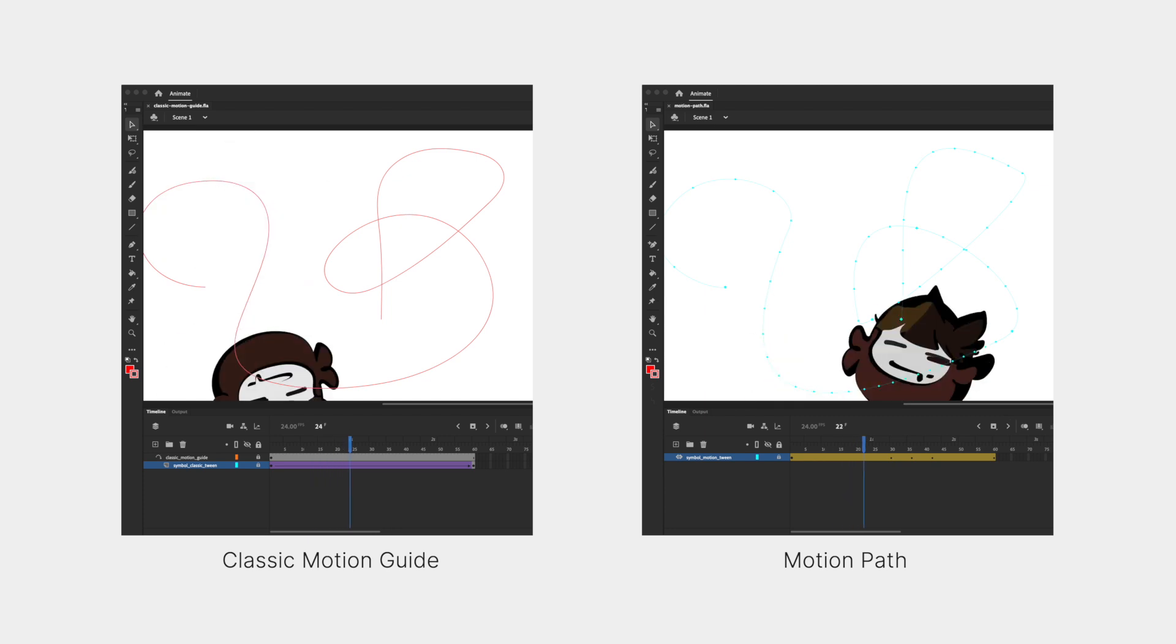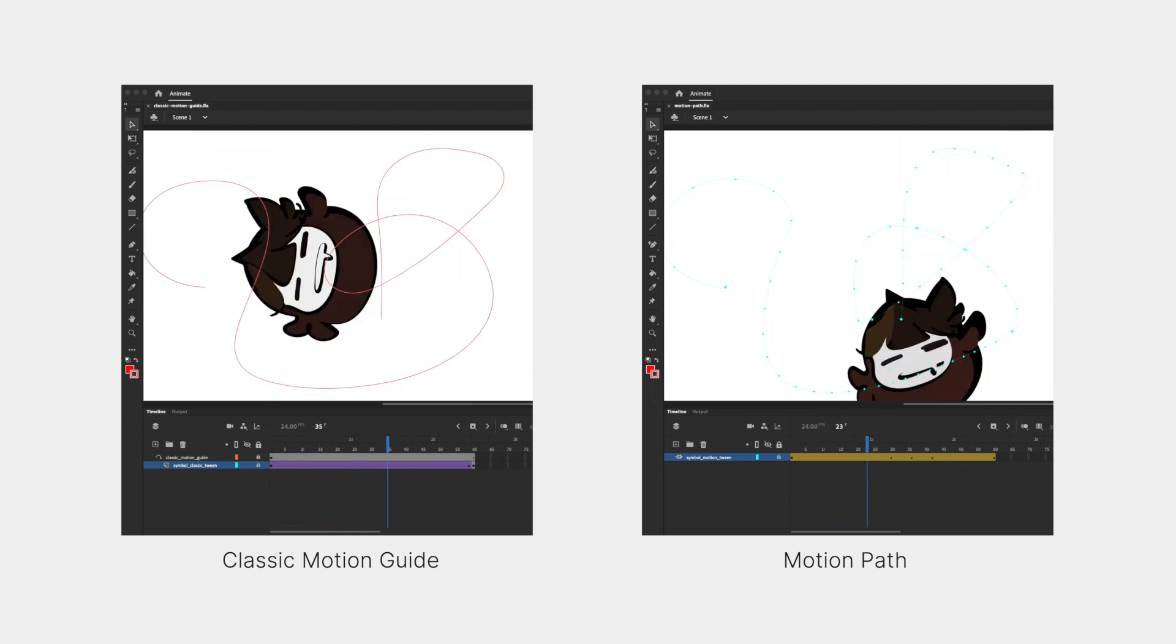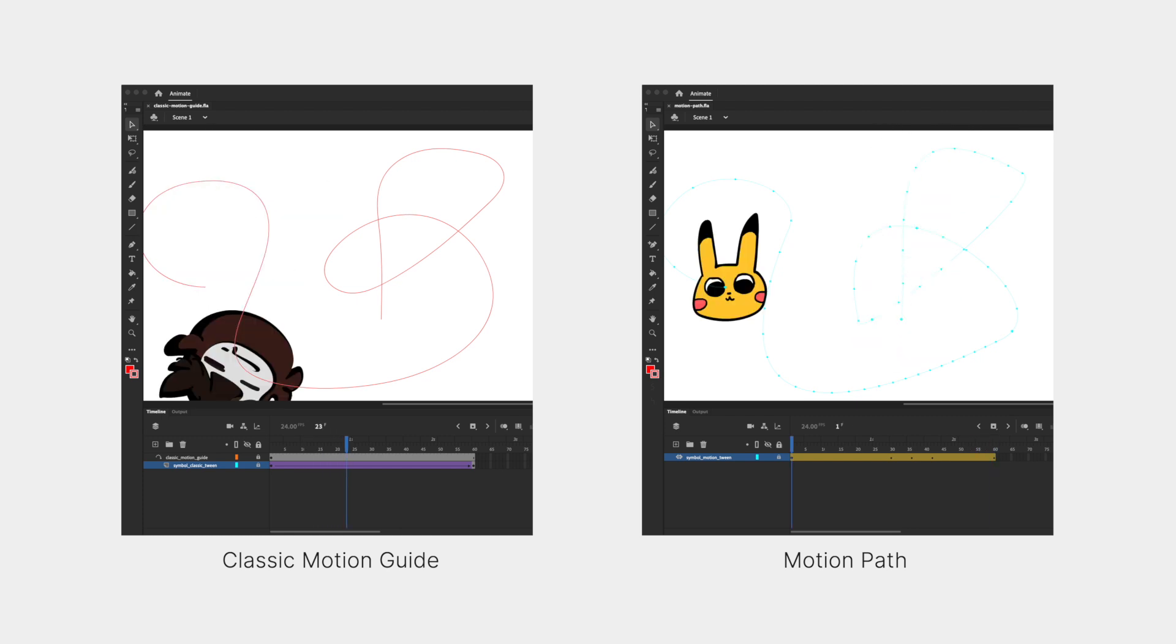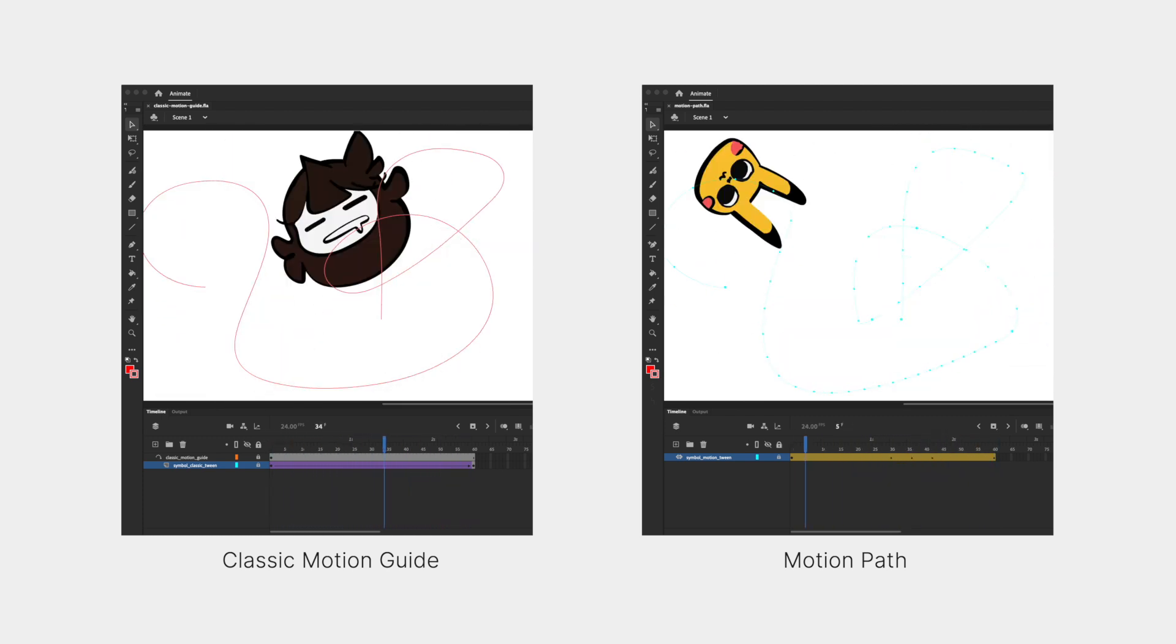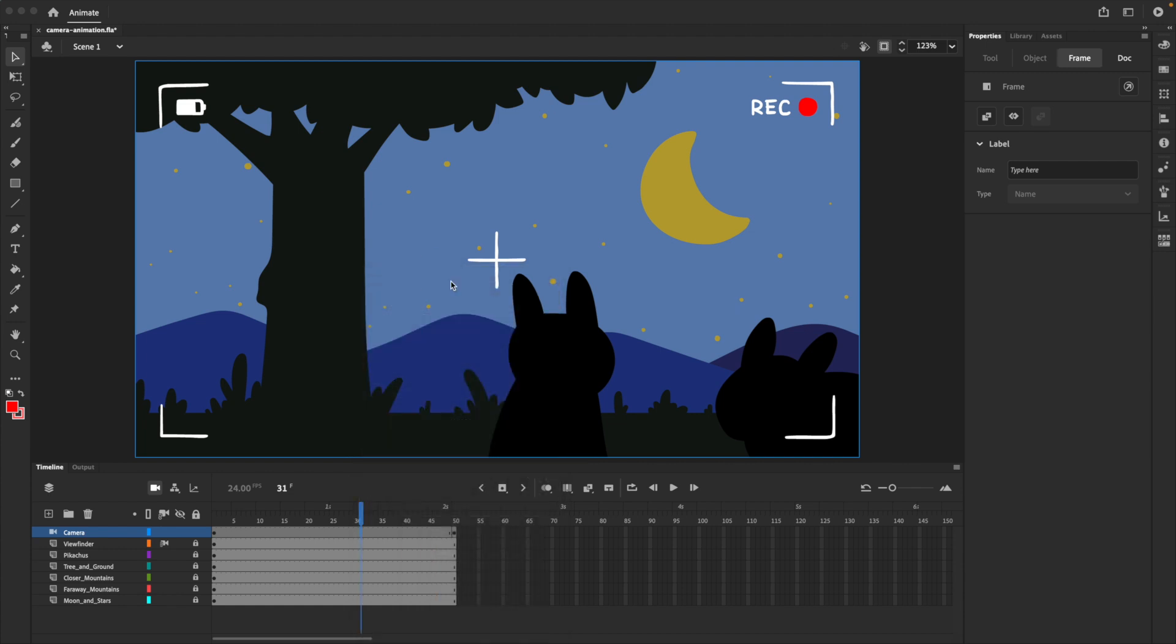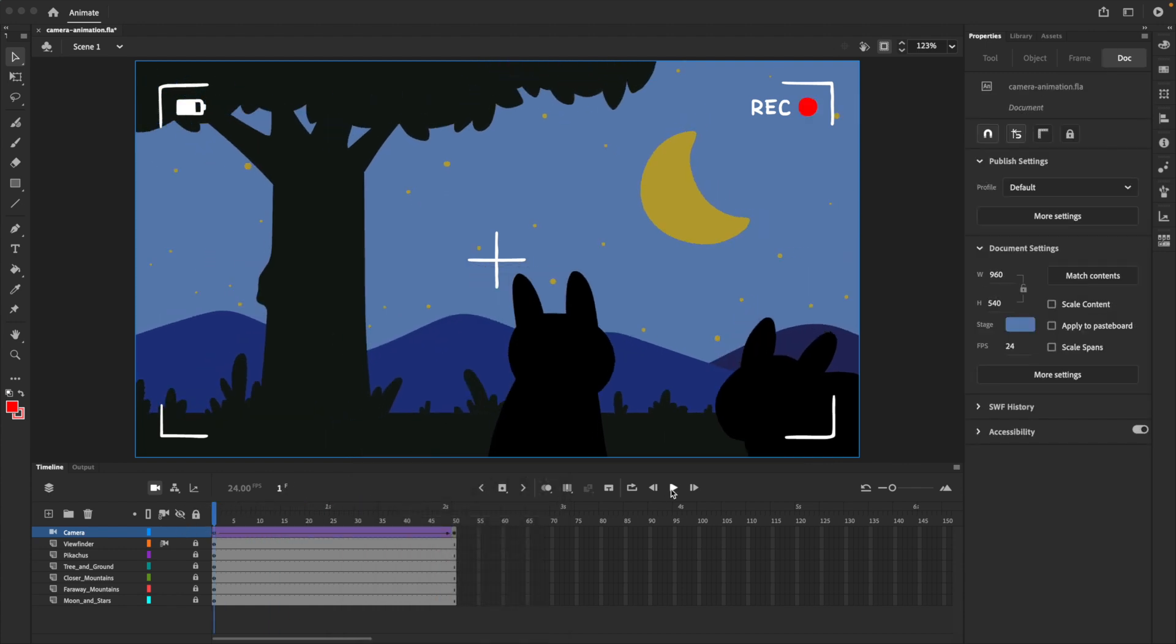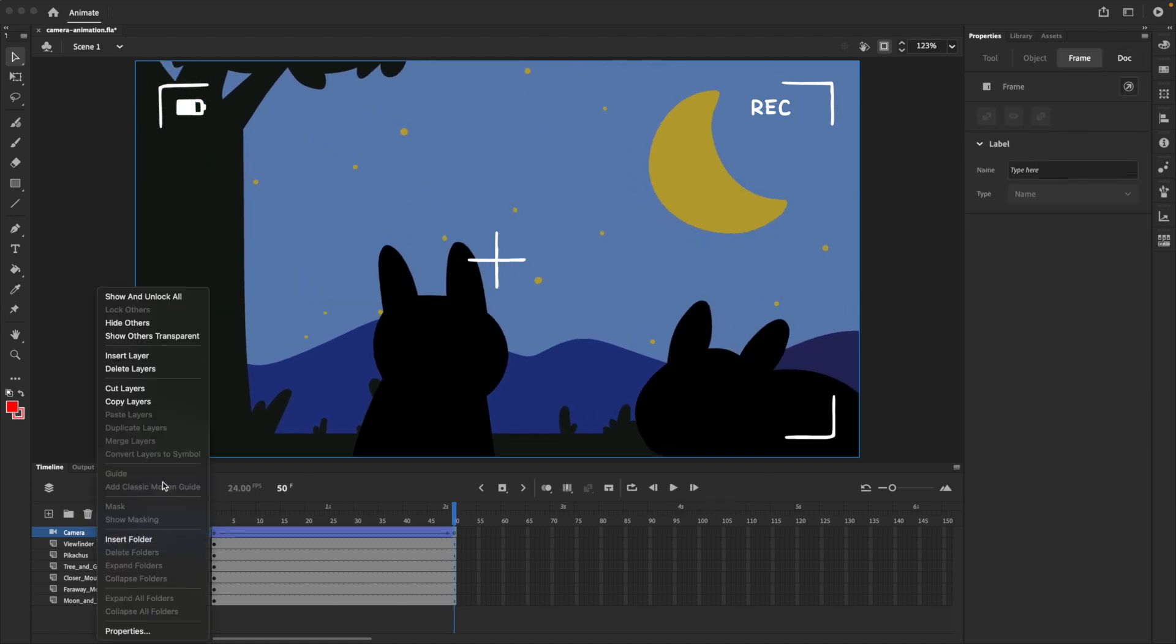For those of you who don't know, motion or classic tweens can be used to animate objects along a curved path, with motion tweens using the motion path, and classic tweens using the classic motion guide. While you can apply motion or classic tweens to the camera layer, it seems like there's no way to access motion paths or classic motion guides, which kind of sucks.